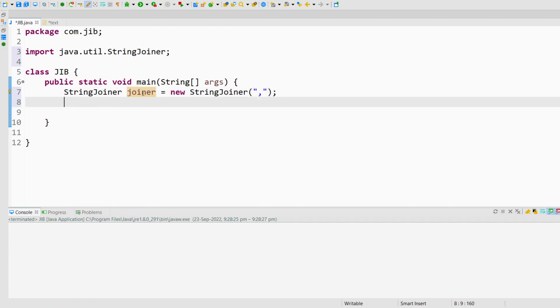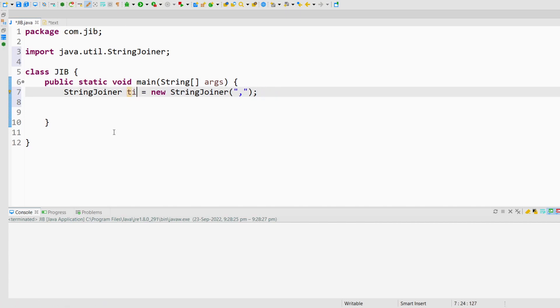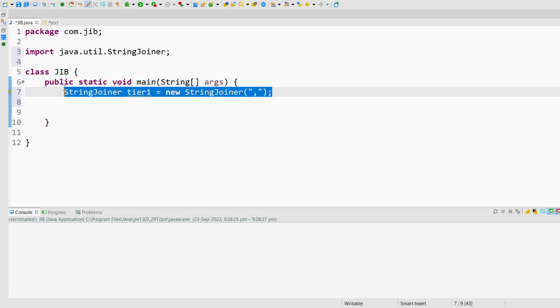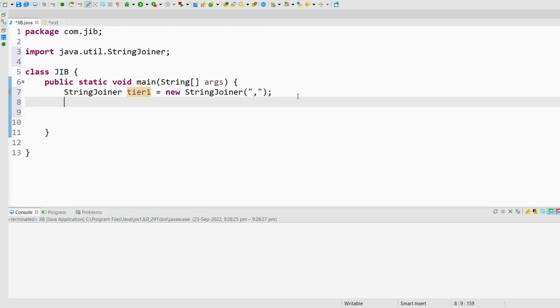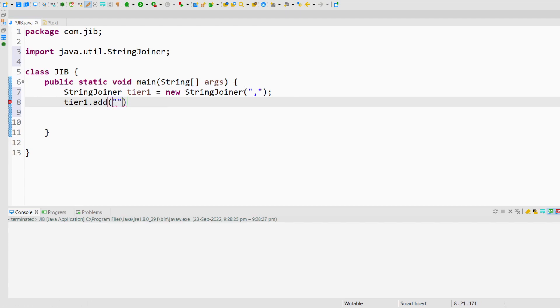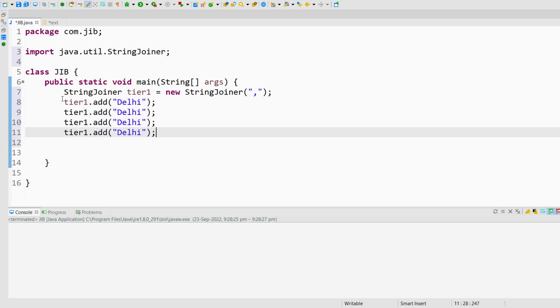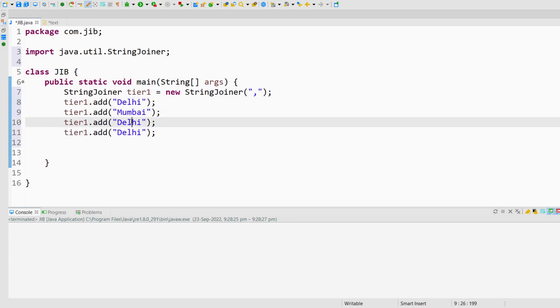Let me explain this to you with the help of an example. I will create a StringJoiner called tier1. And in the tier1, I will add various cities like Mumbai, Kolkata, and Chennai.